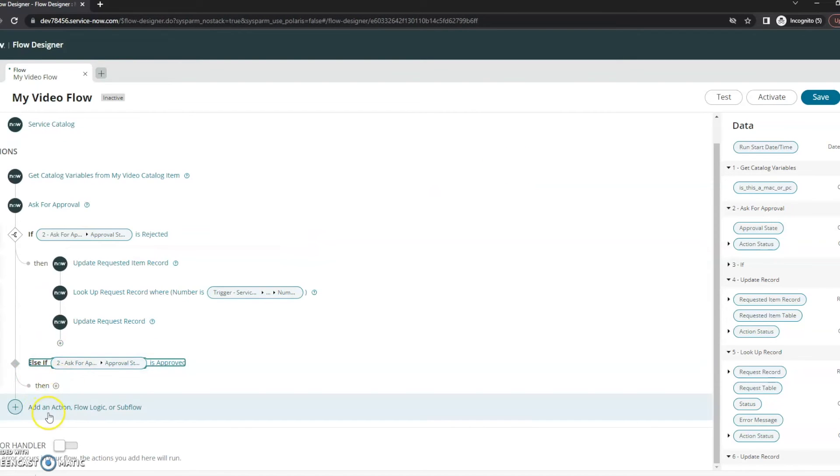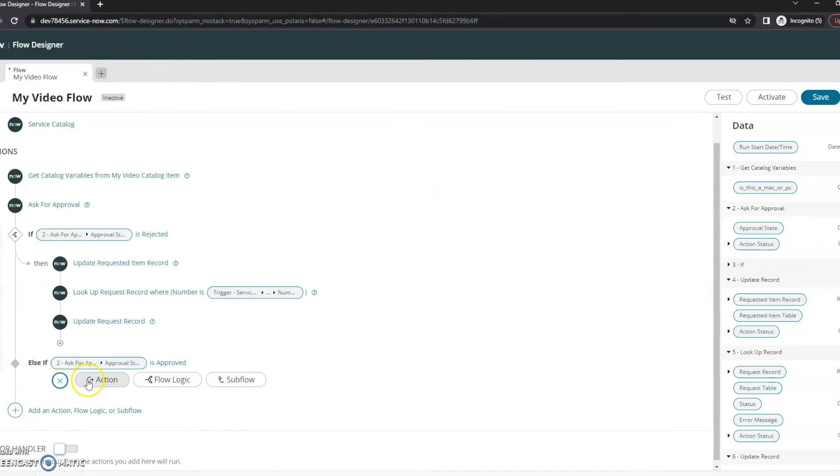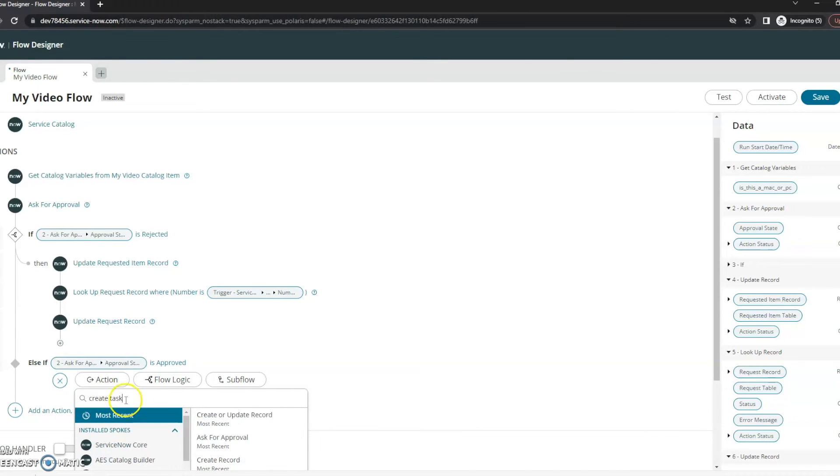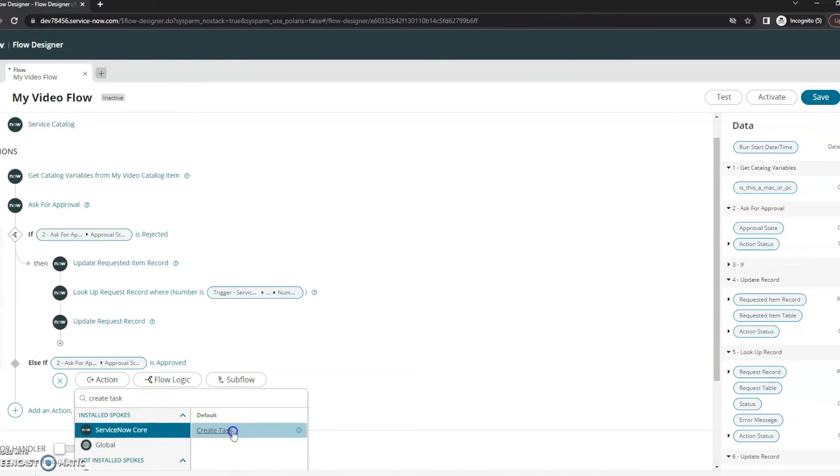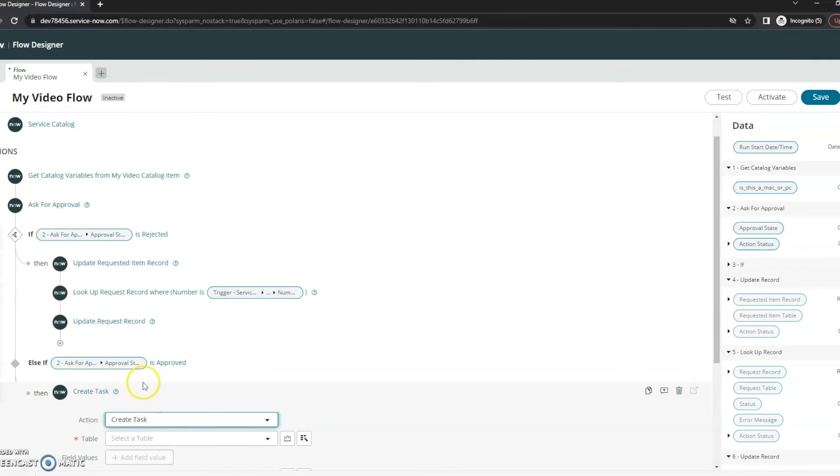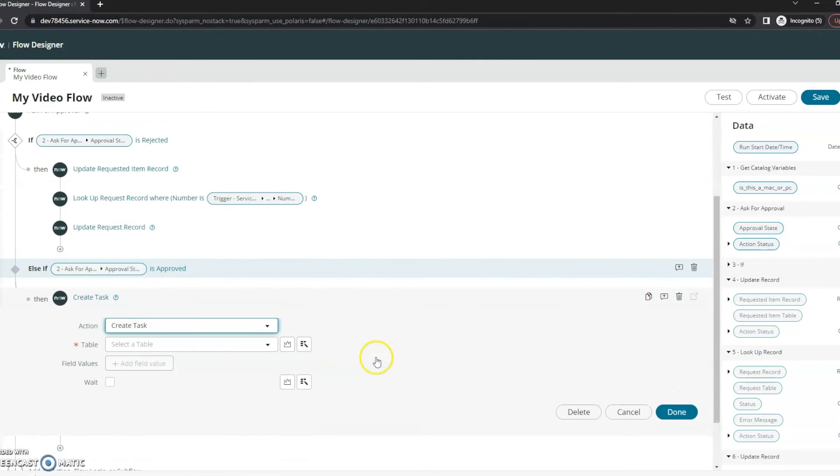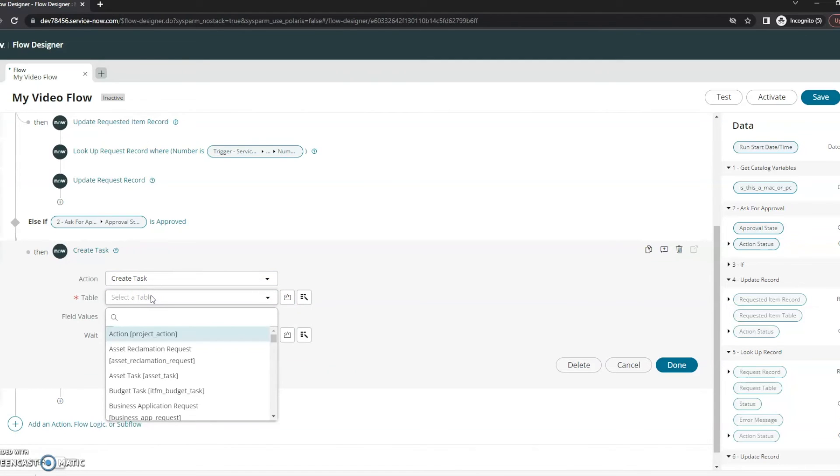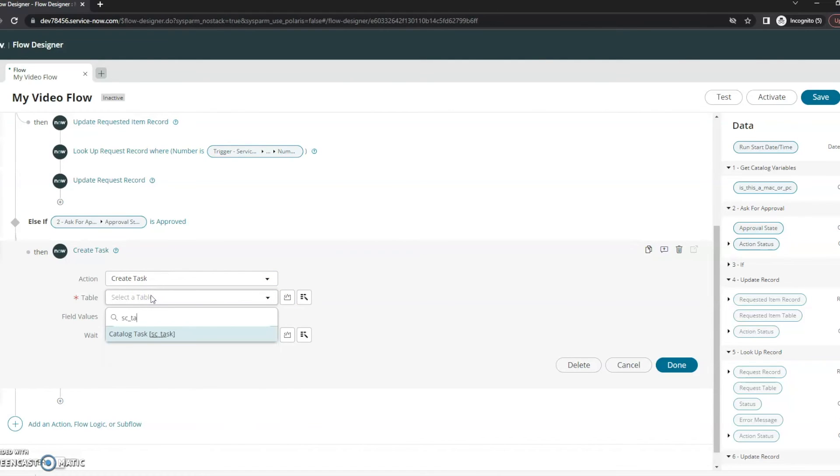And then we're going to create an action here. So the action I want to create is I'm going to create a task if it gets approved. Let's go ahead and click on that. Our table here is going to be SC task.